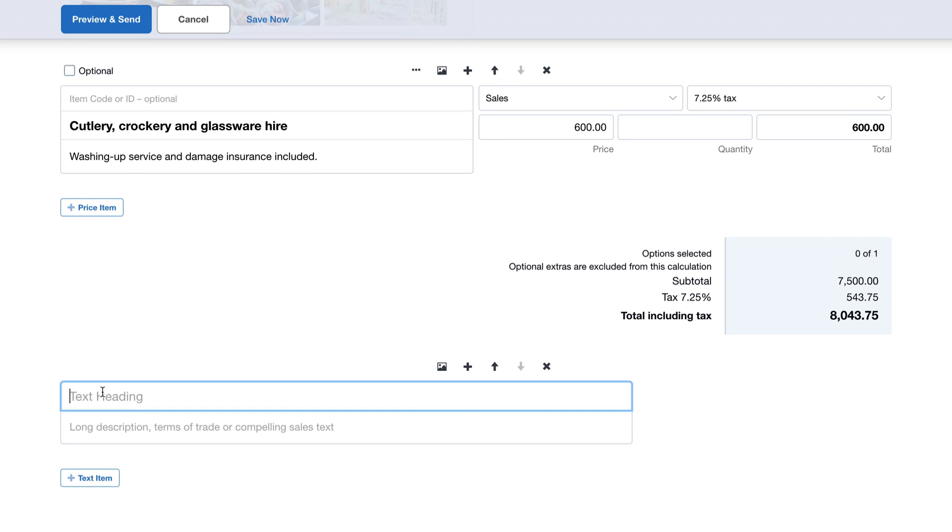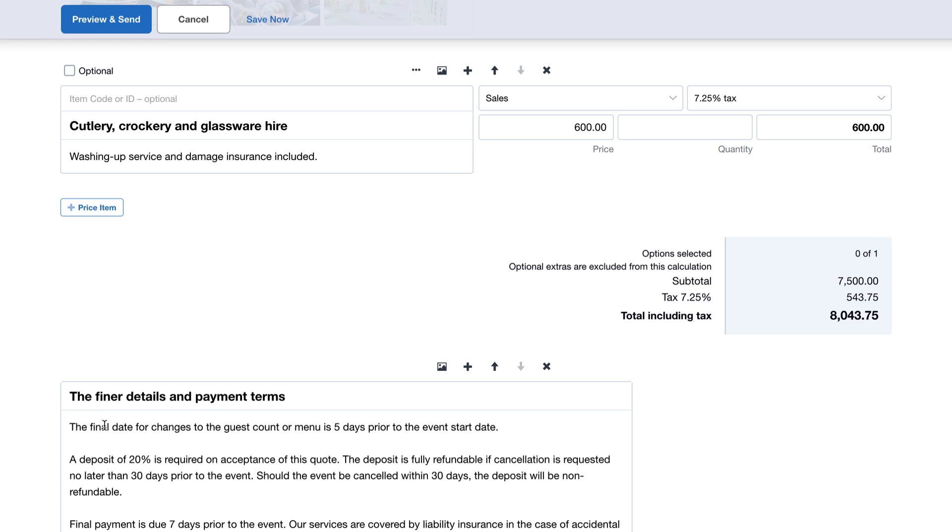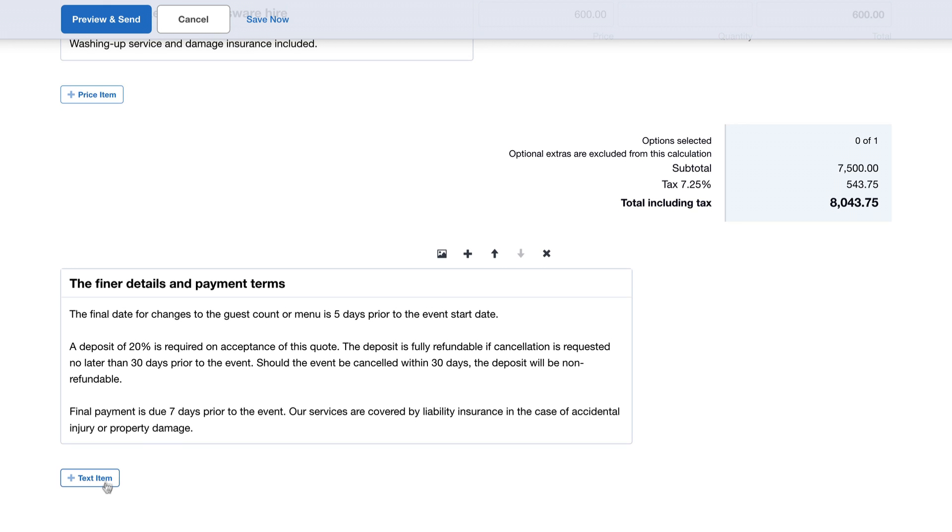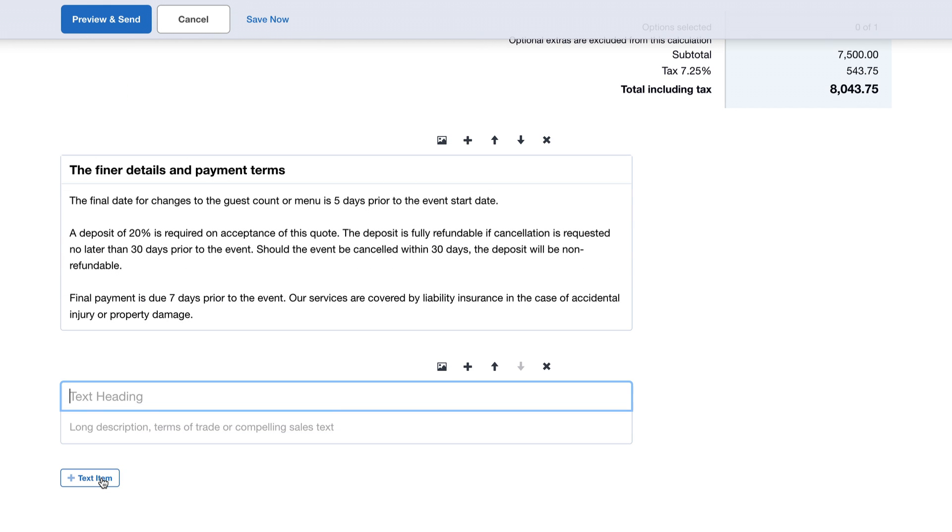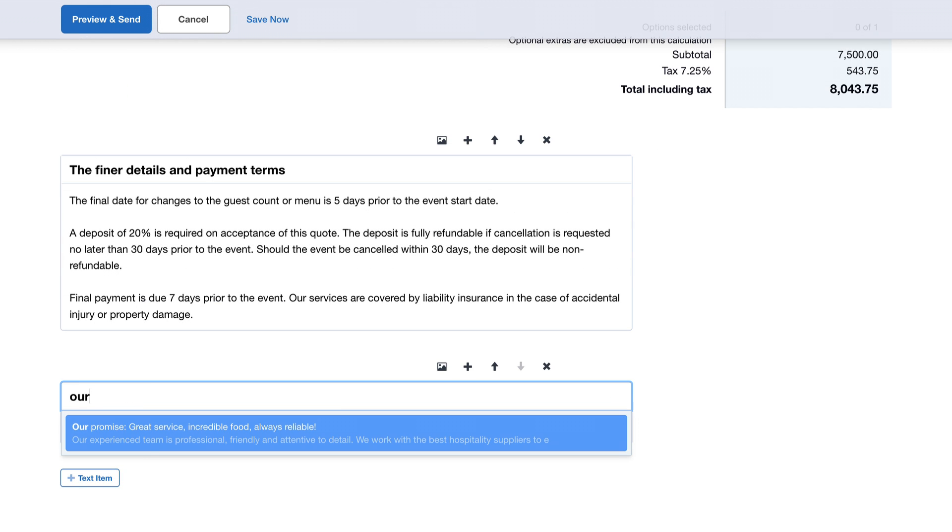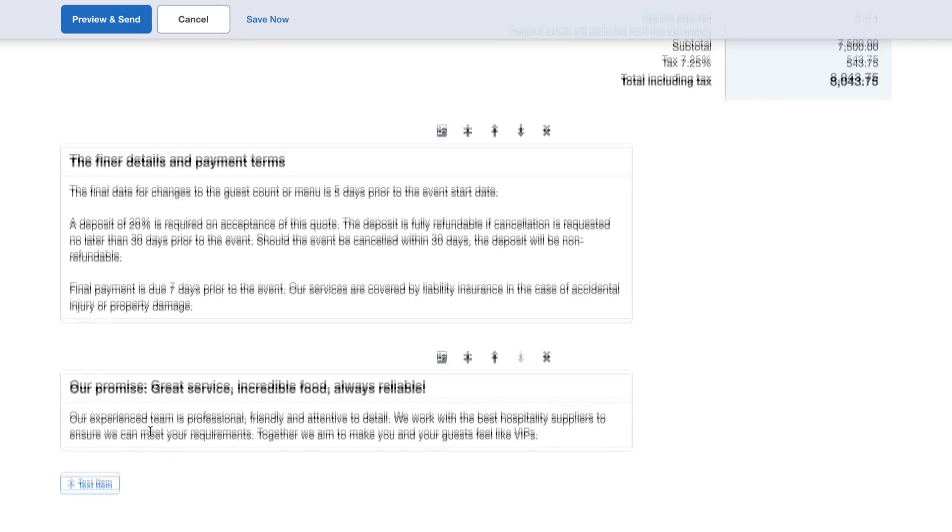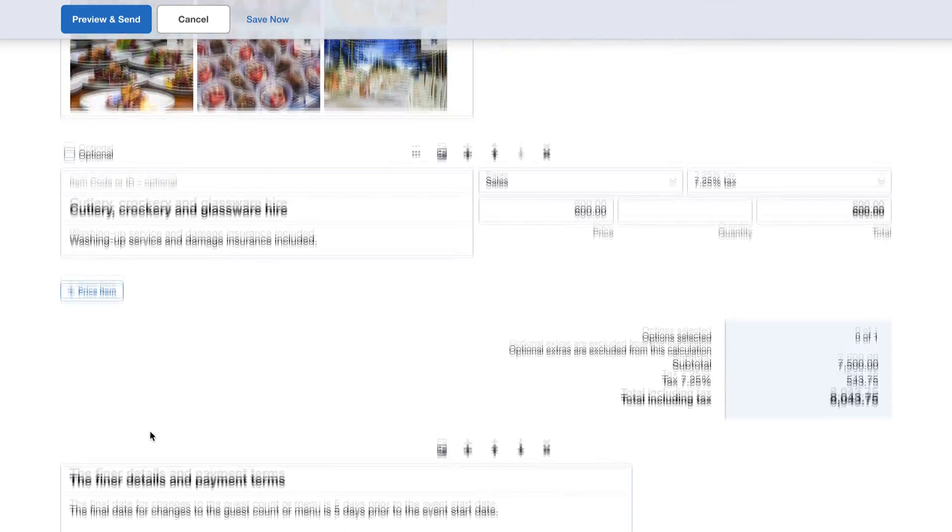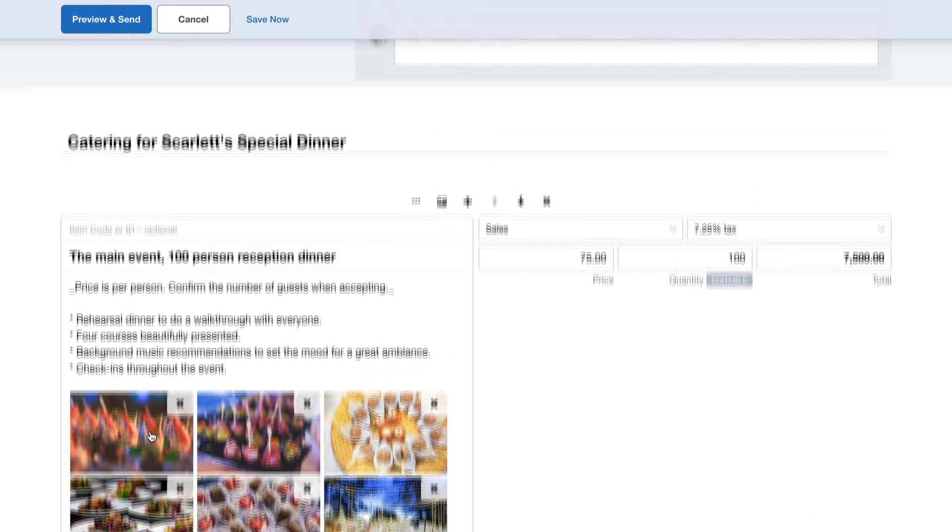I'll also add some text items for our payment terms and the guarantees we offer. Everything looks good, so let's preview the quote.